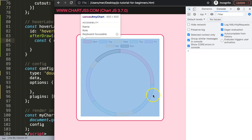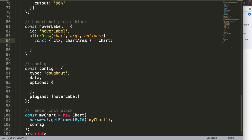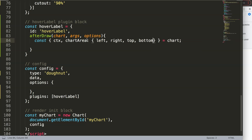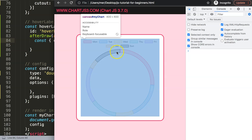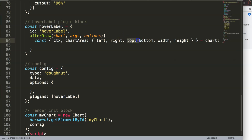The canvas is 400 by 400, but the chart area excludes things like the legend. The chart area is the actual drawing area within the canvas. I need its coordinates — left, right, top, and bottom — to calculate the center. I'll also use width and height. Primarily I'll use top, width, and height to calculate the center position for the text.